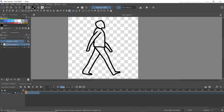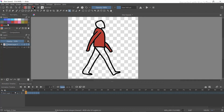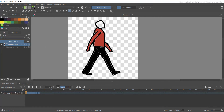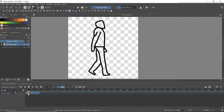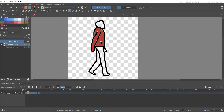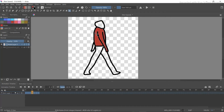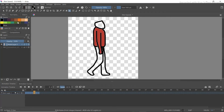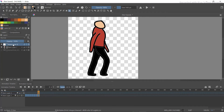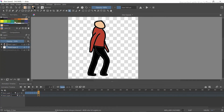You can select any color you want. I'm going to fill red in the t-shirt, black here, and skin color in the face. Then go to the next frame and repeat the coloring process for each frame.